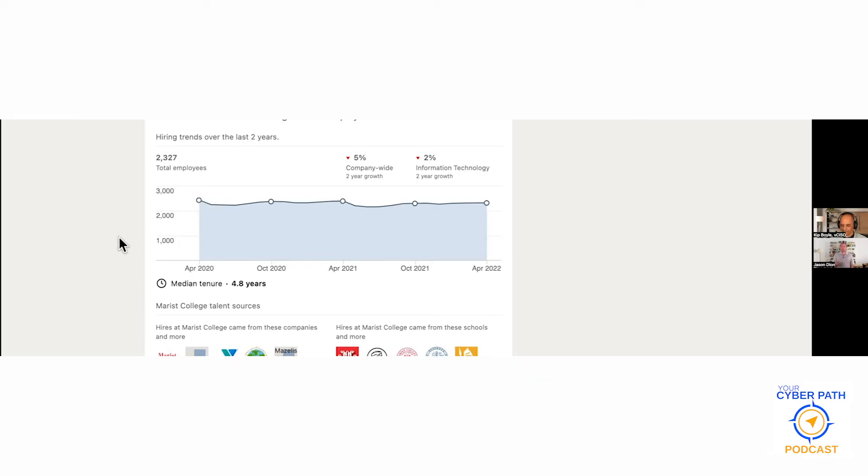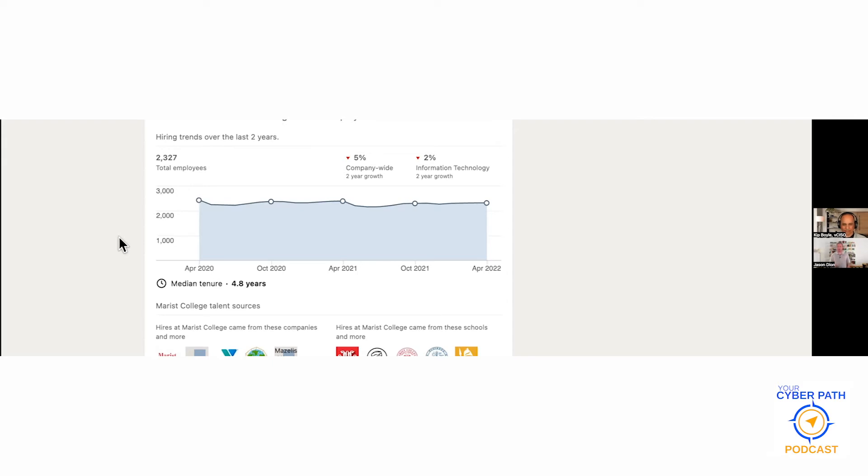Just because you see that 4.8, that doesn't mean the people in the IT world are staying there for 4.8 years. They may be turning over really quickly because they're getting burnt out with the lack of funding. Also with colleges, over the last couple years there's been a cut to manpower and they've been trying to save money. This happened during COVID.